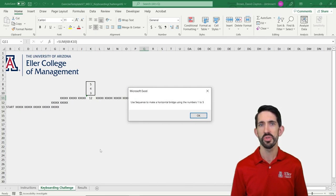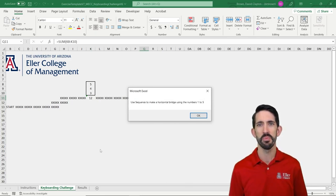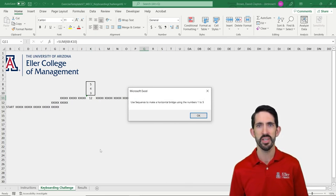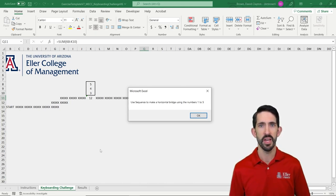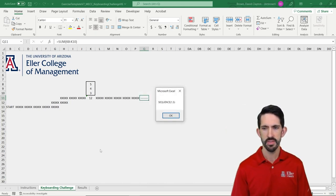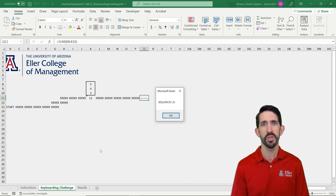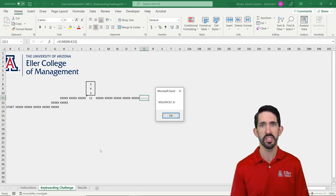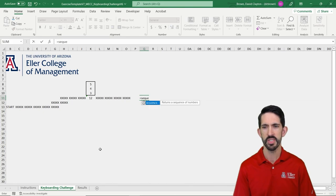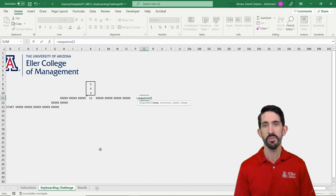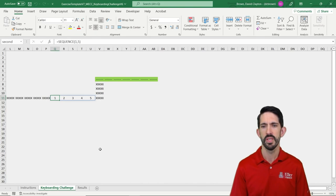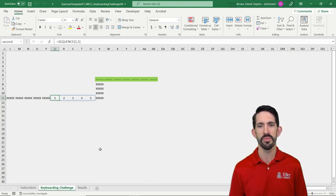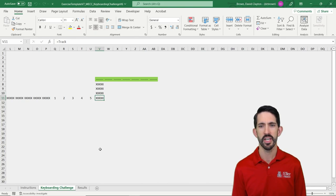Now it says to use the sequence function. So we're basically going to build a bridge here to get to our next section with the numbers one through five. So I say OK. It gives me the formula. So no really shortcut keys here. We just got to know this formula. So we're going to type sequence one for one row and then five columns and it pops up the numbers one through five, building us a nice bridge to get to the next section.